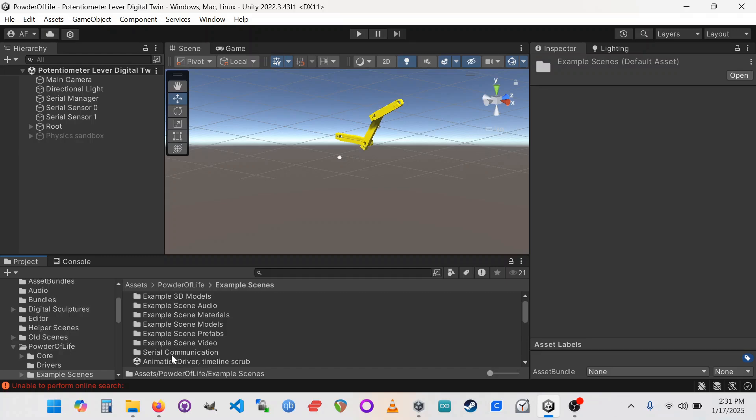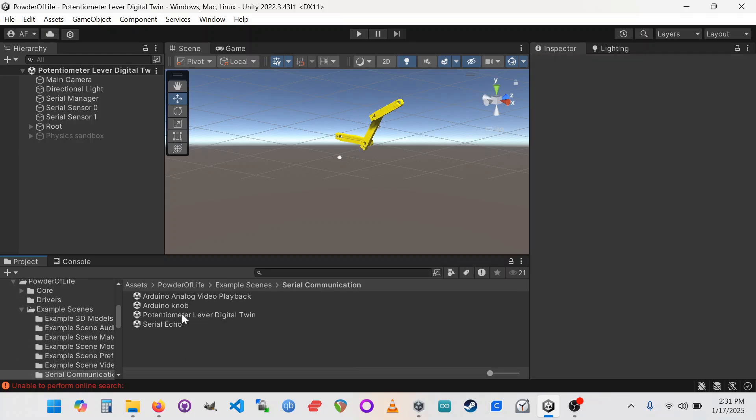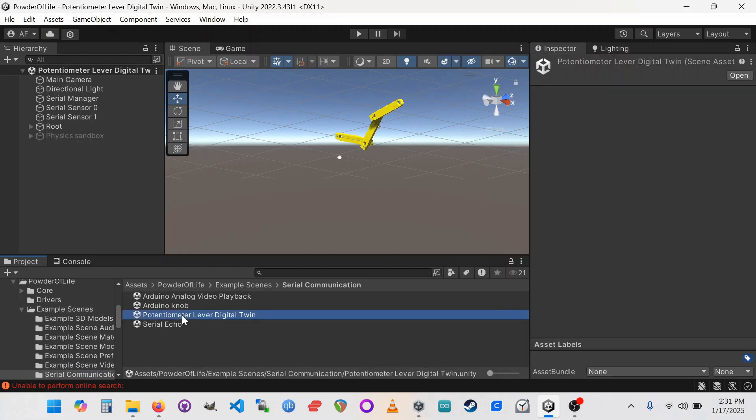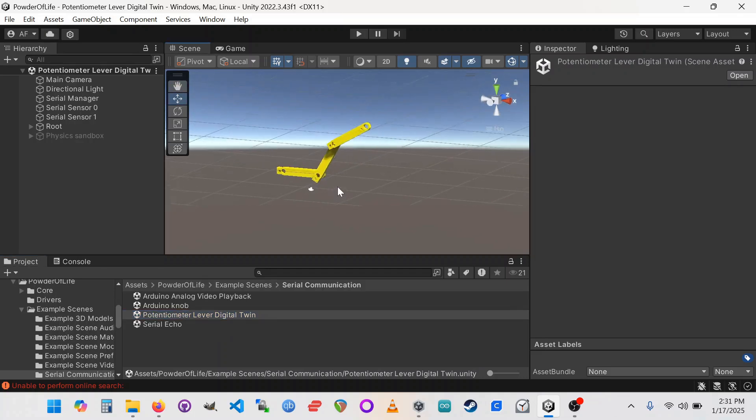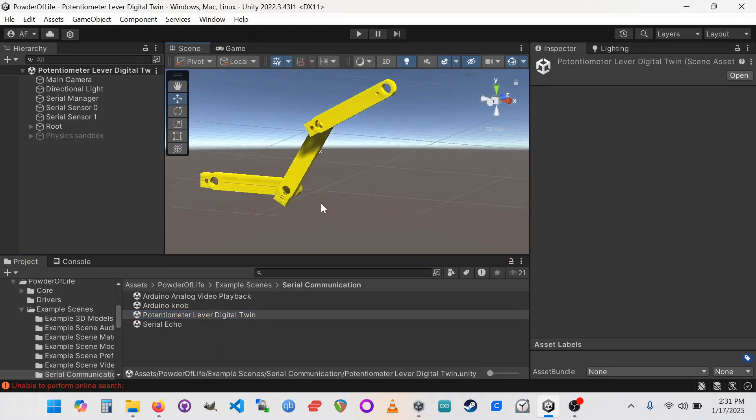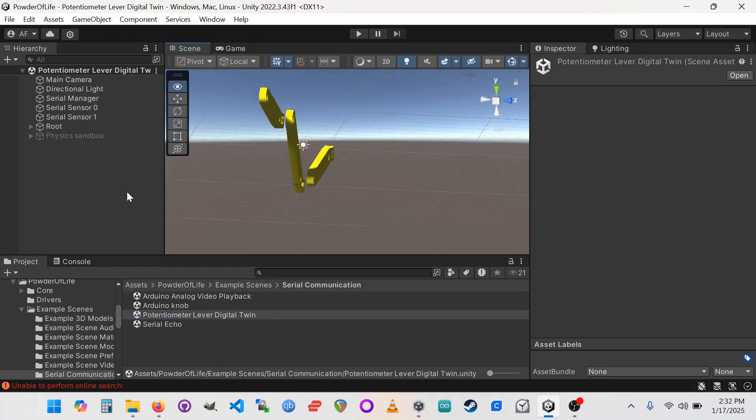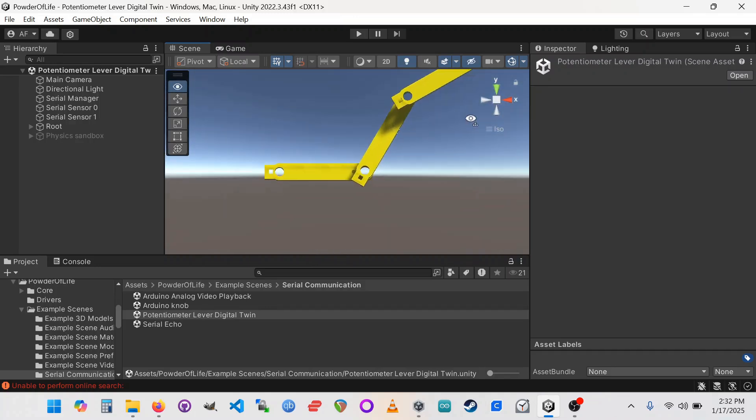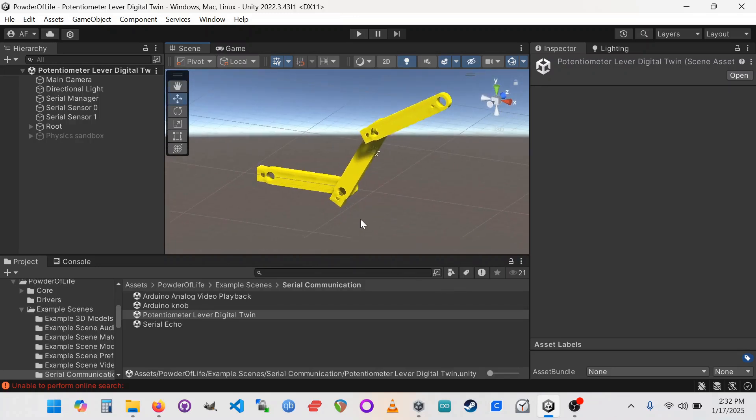And when you load it, it should look like this. You should have the same 3D model you just printed, but it's loaded here in Unity and it's ready to be controlled with code.